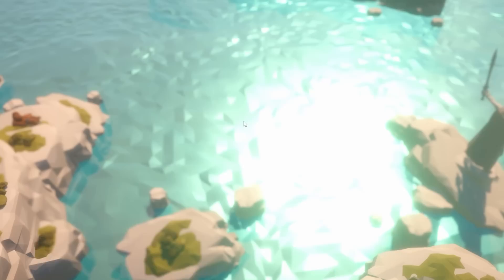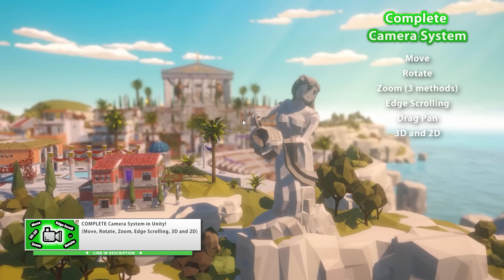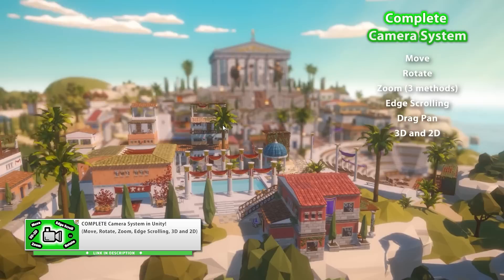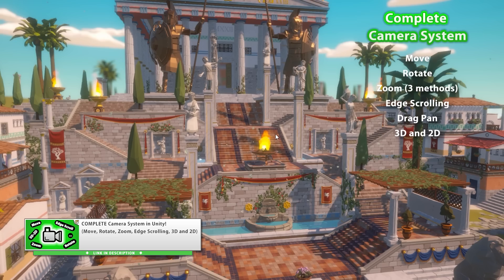Another really detailed tutorial was on making a complete camera system — I really included all of the features I could think of related to a camera. So you have move, rotate, multiple zoom methods, you can click to drag, edge scrolling, and a bunch more. If you need a camera system for your game, definitely watch that video — you can download the project files.